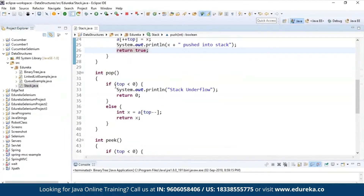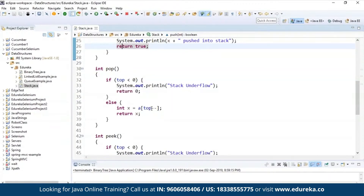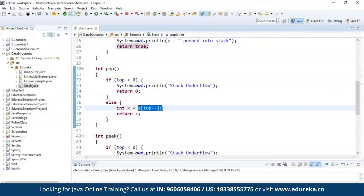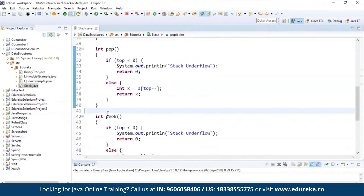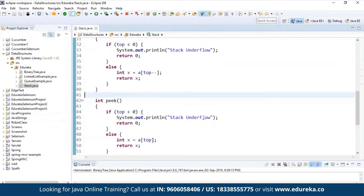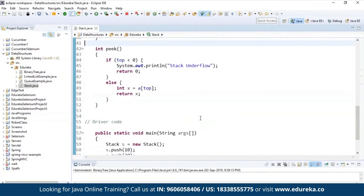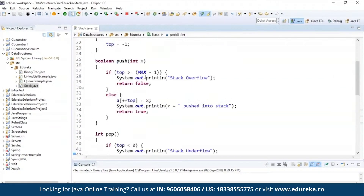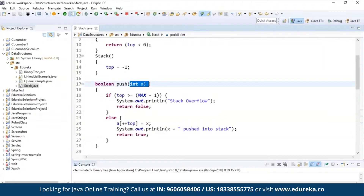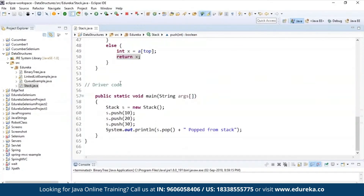I'm creating a method called pop to remove the element out of the stack. If top is less than 0 then say stack underflow, else int X is equal to deleting one element from the stack — that is a[top--] — then return X. I'm also creating one more method called peek: if top is less than 0 then say stack underflow, else return the element at the top of the stack and return it to X — the element which you have taken from the top.